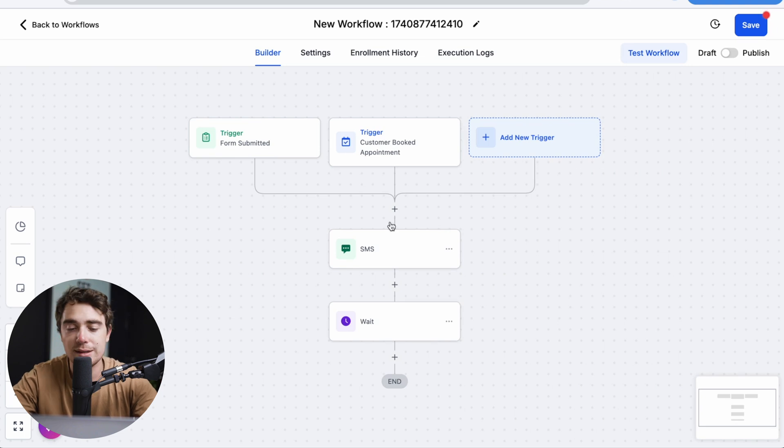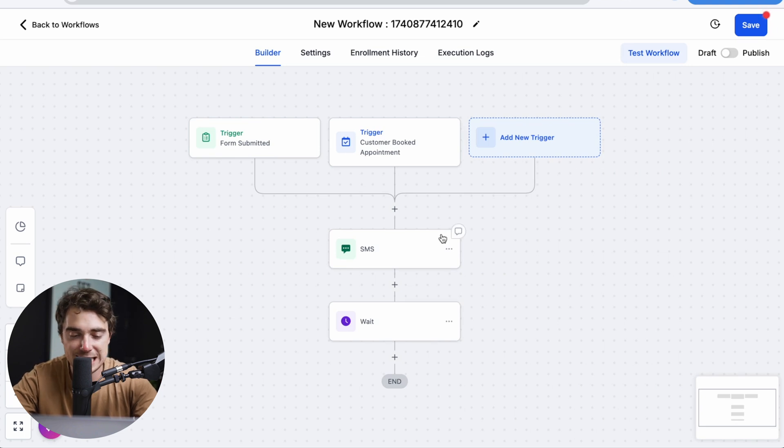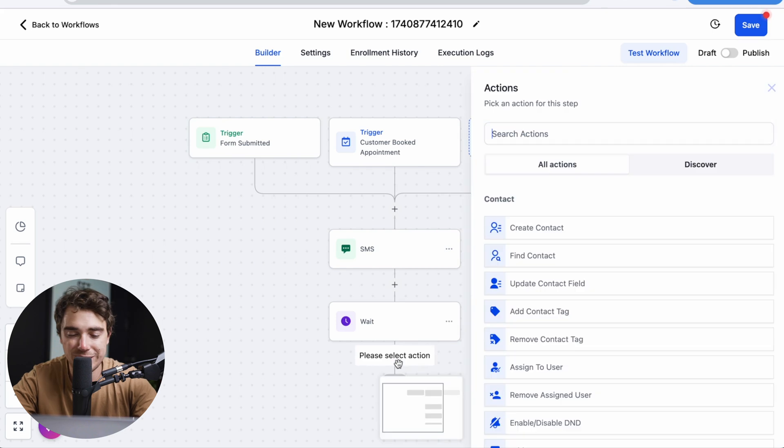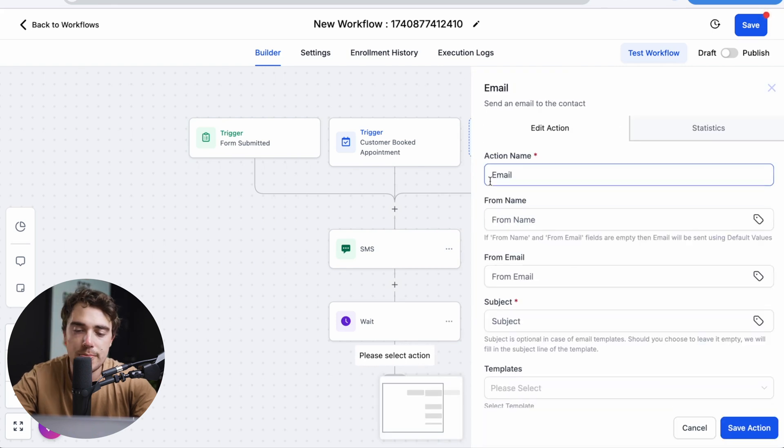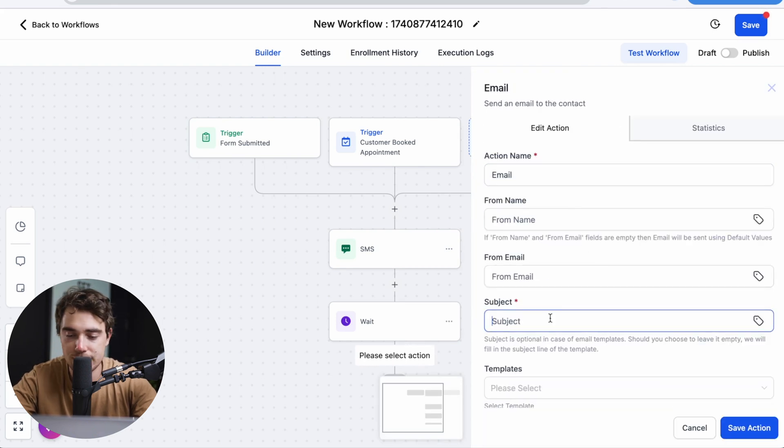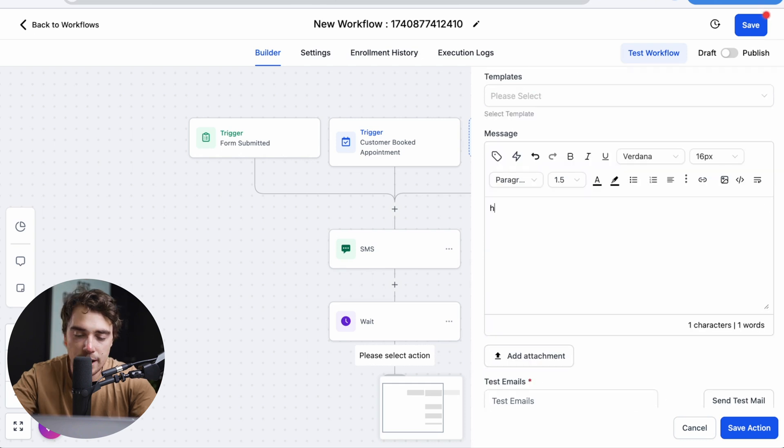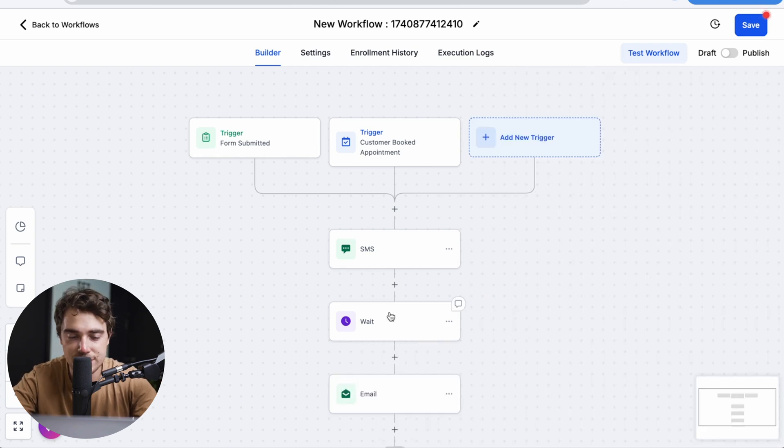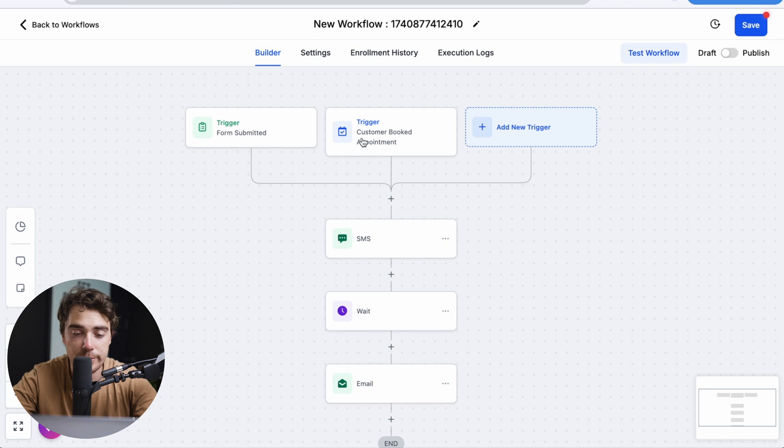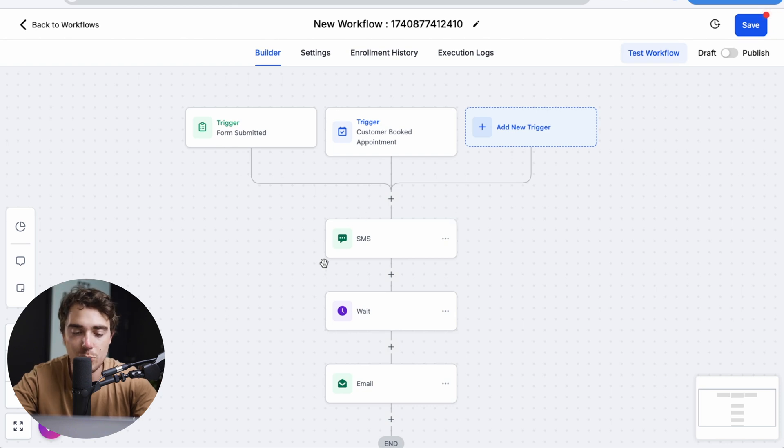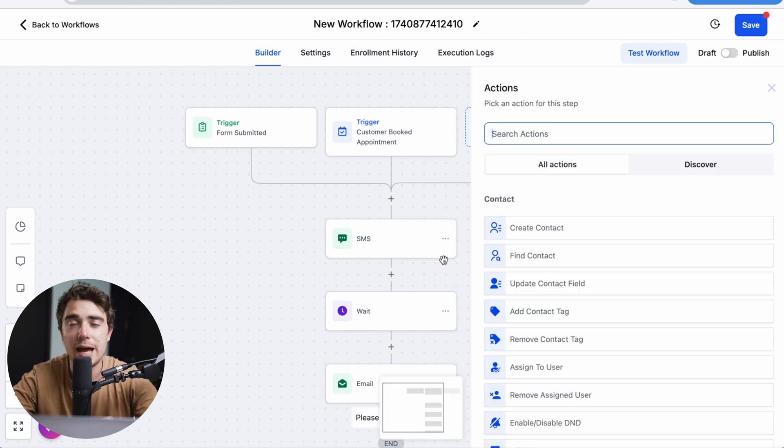So let's say after they're able to get that SMS, we're going to wait for those 60 minutes. And from there on, we're going to send an email, boom, send an email, action name, right subject, contact, welcome. Hi there. Boom, save that action. So now once a form or a customer booked an appointment, they're going to get an SMS, then it's going to wait an hour, and then it's going to send an email.